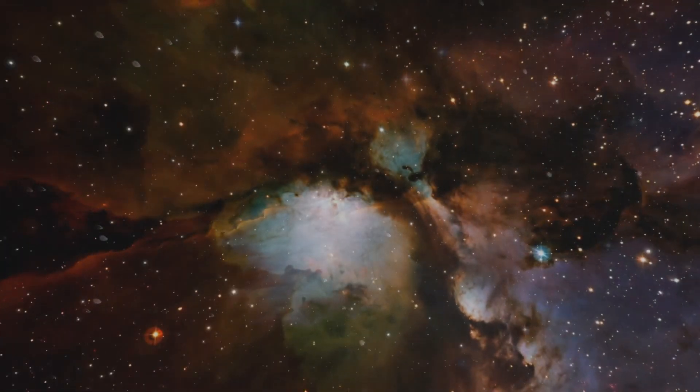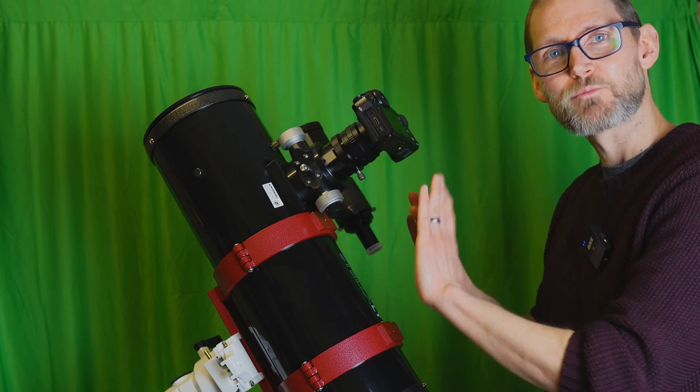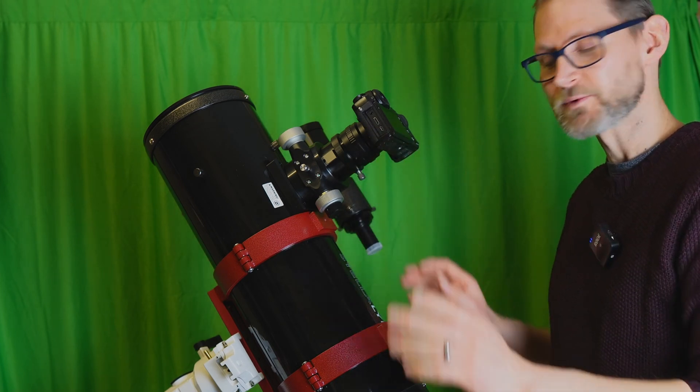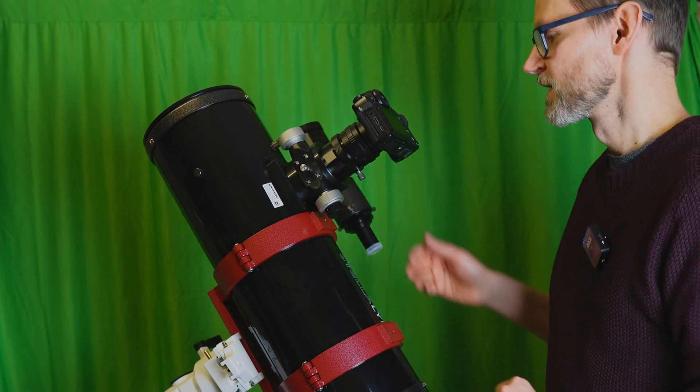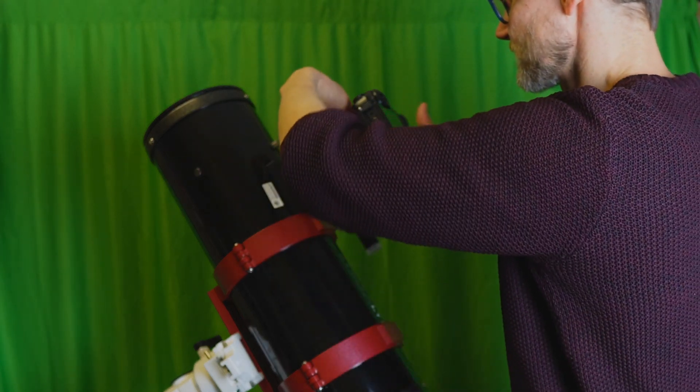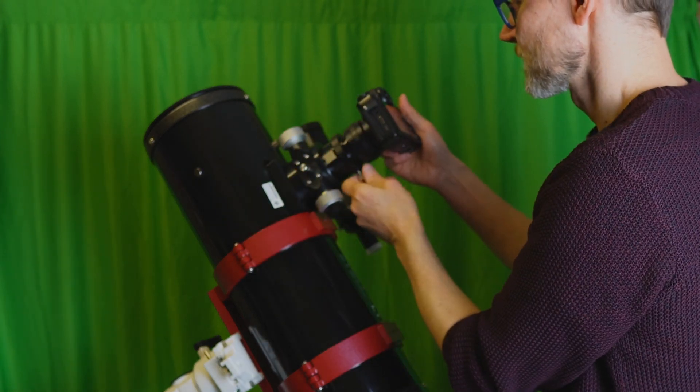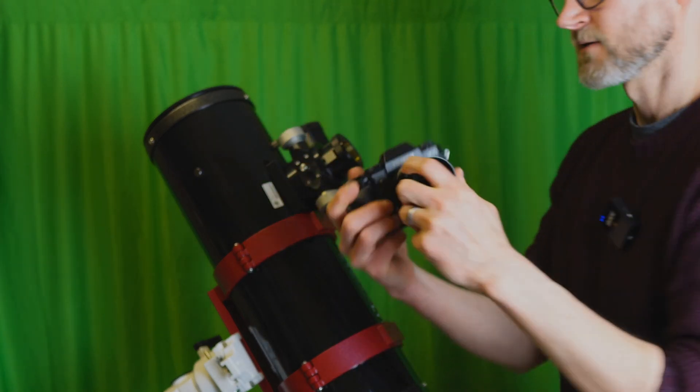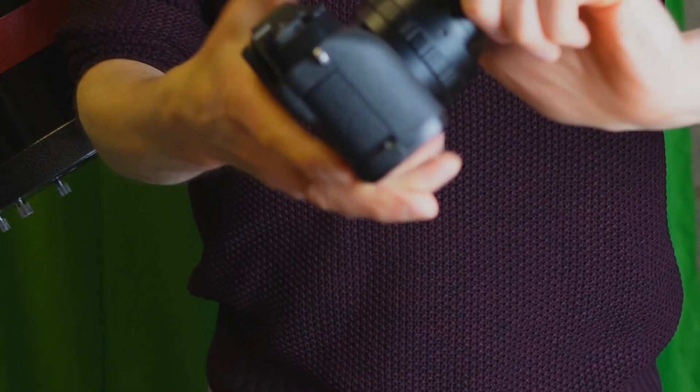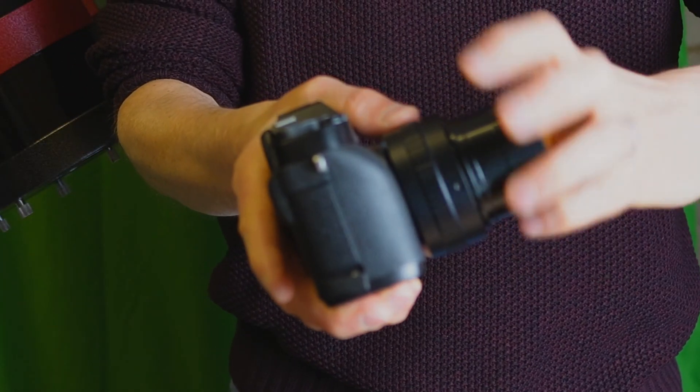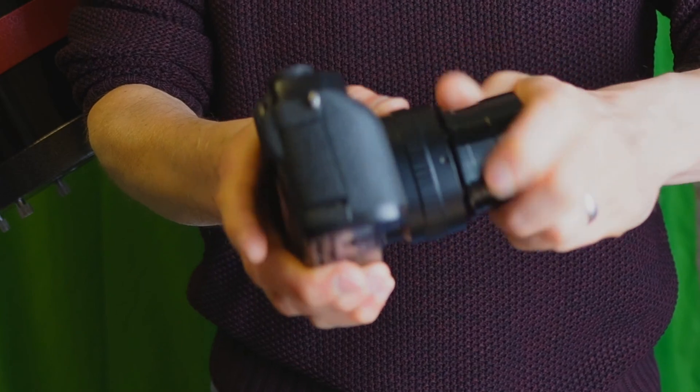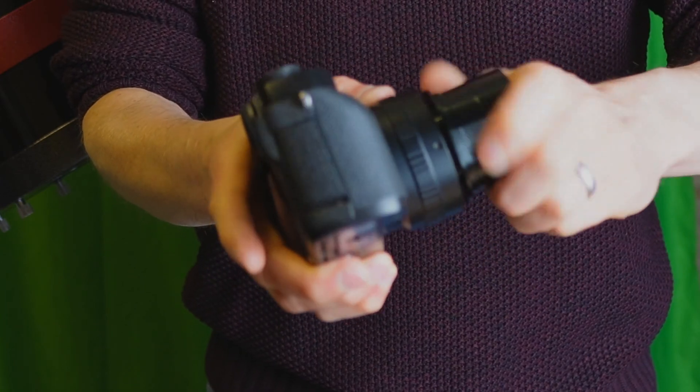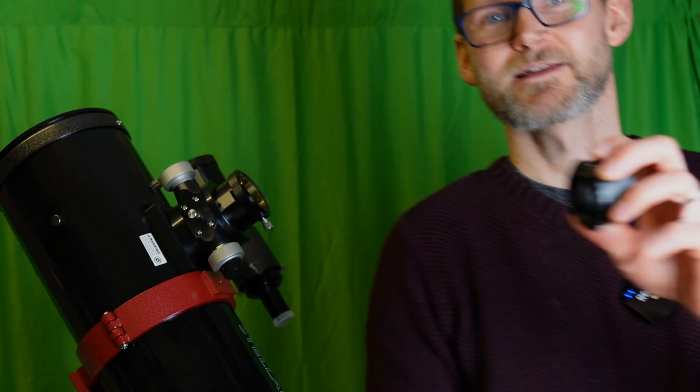To get rid of that kind of warp effect, we need to flatten out the optics, get rid of that coma. To do so, instead of using the two-inch nose piece T-adapter, we can use a coma corrector.